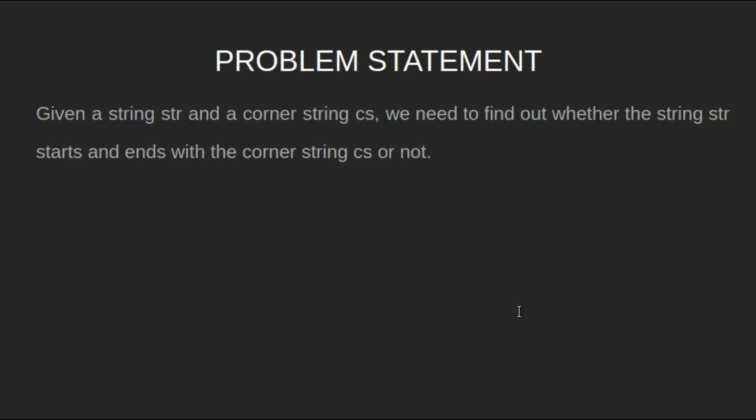Let's have a look at the problem statement. Given a string str and a corner string cs, we need to find out whether the string str starts and ends with the corner string cs or not.